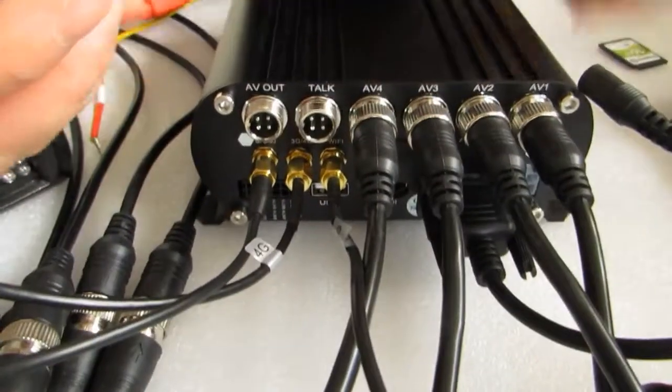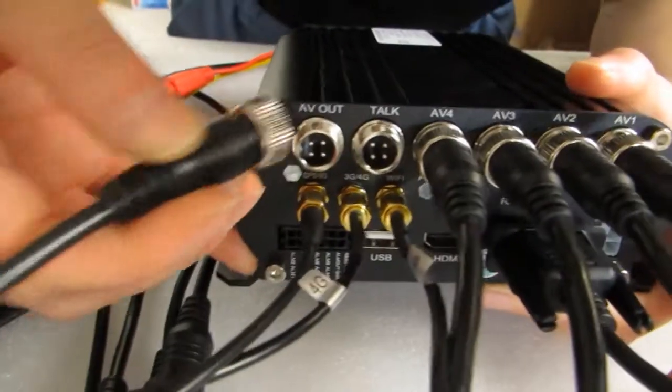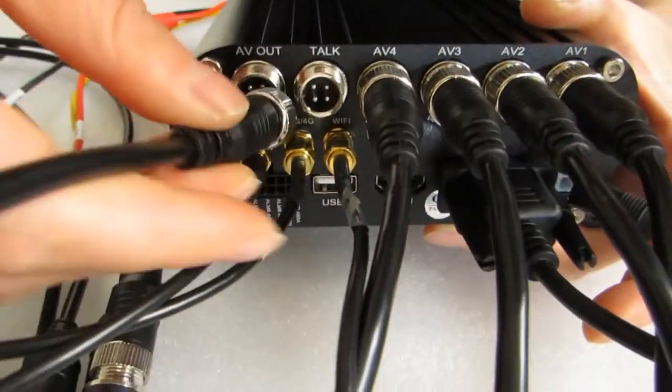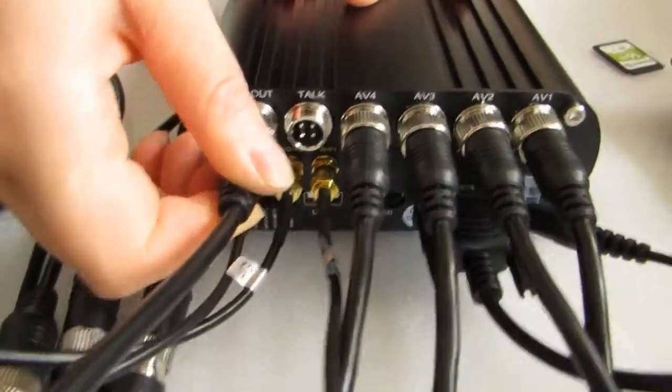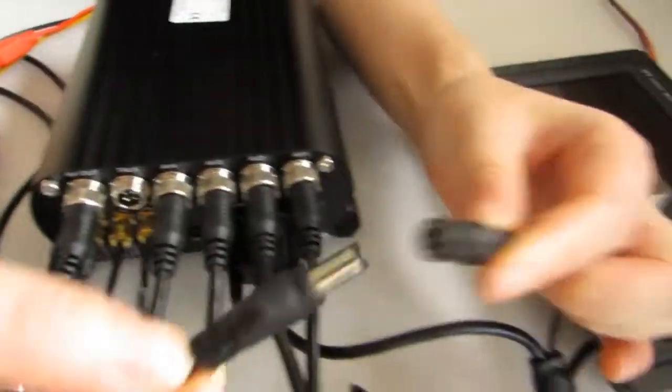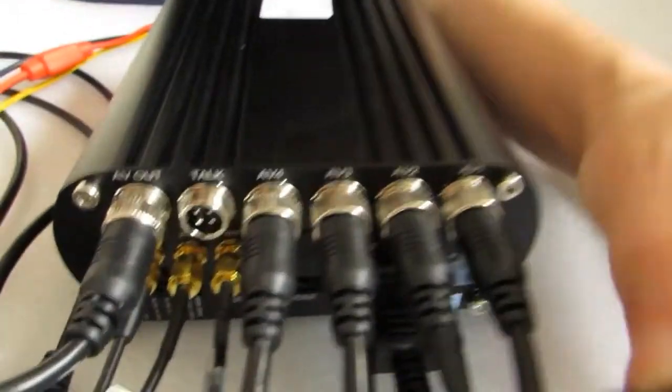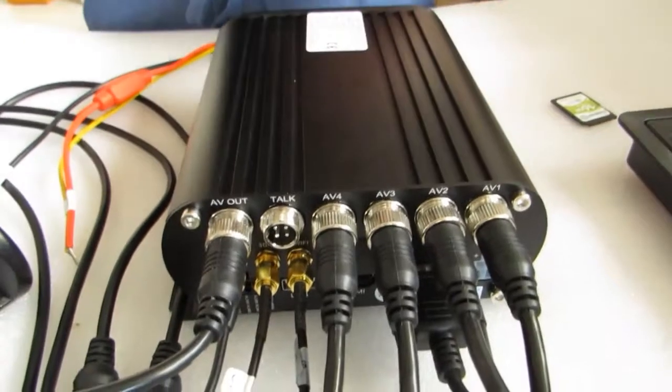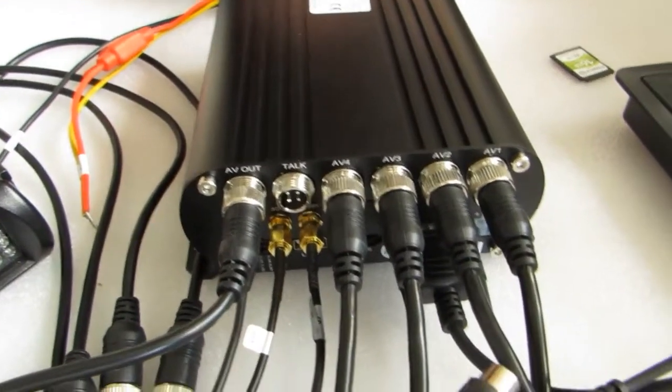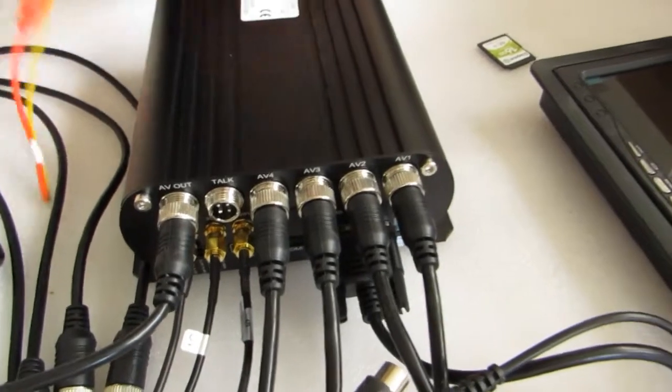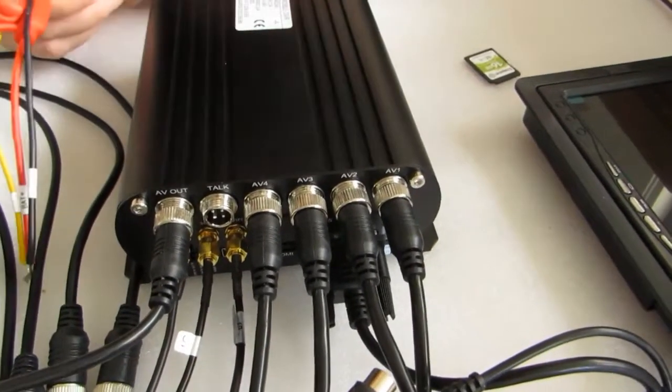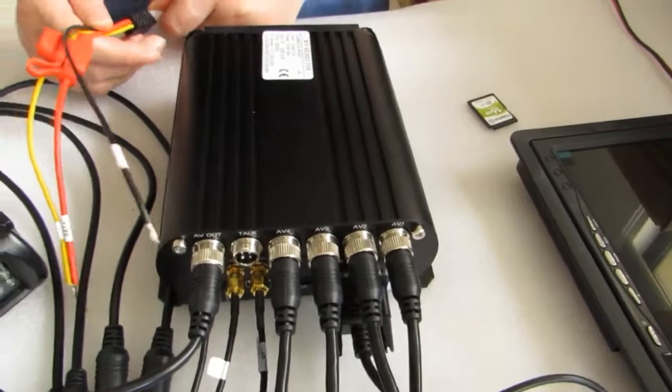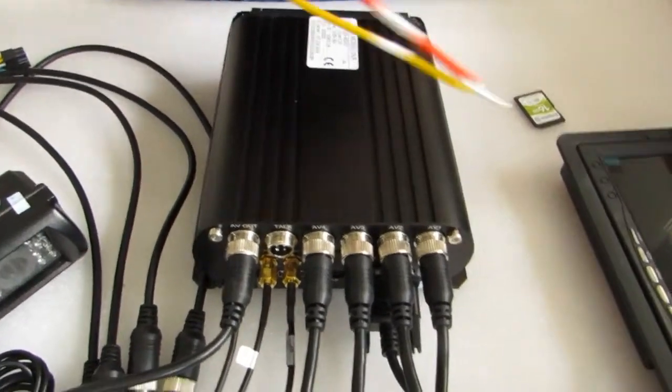And the MDVR has here AV output. And it has 12V outputs to power the monitor. Here there is also a talk output. It is supposed to connect an intercom handle between the car and the control center.